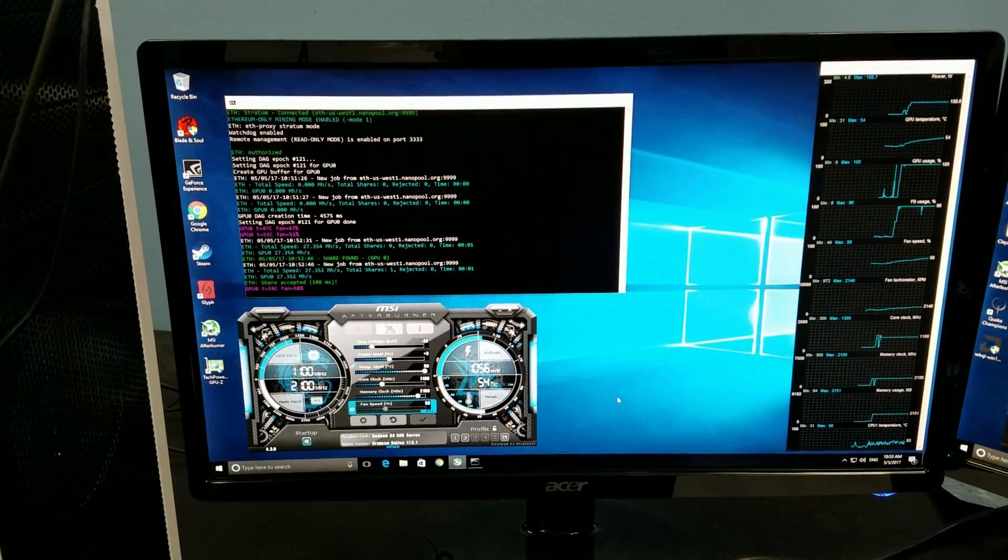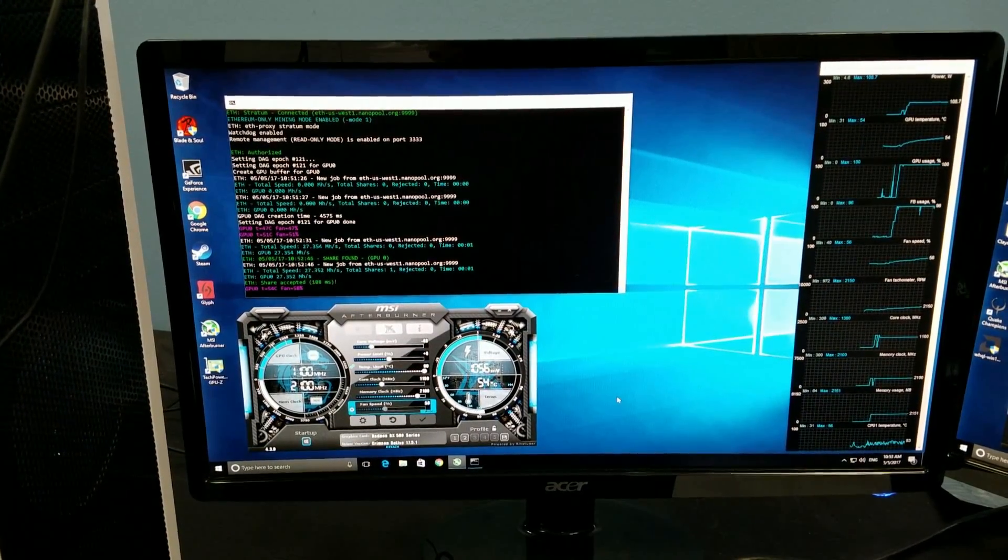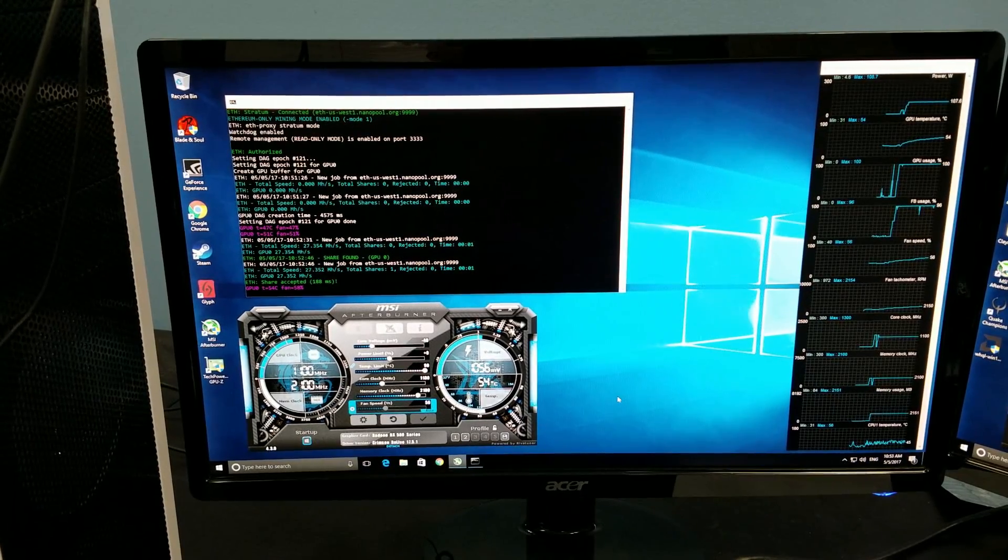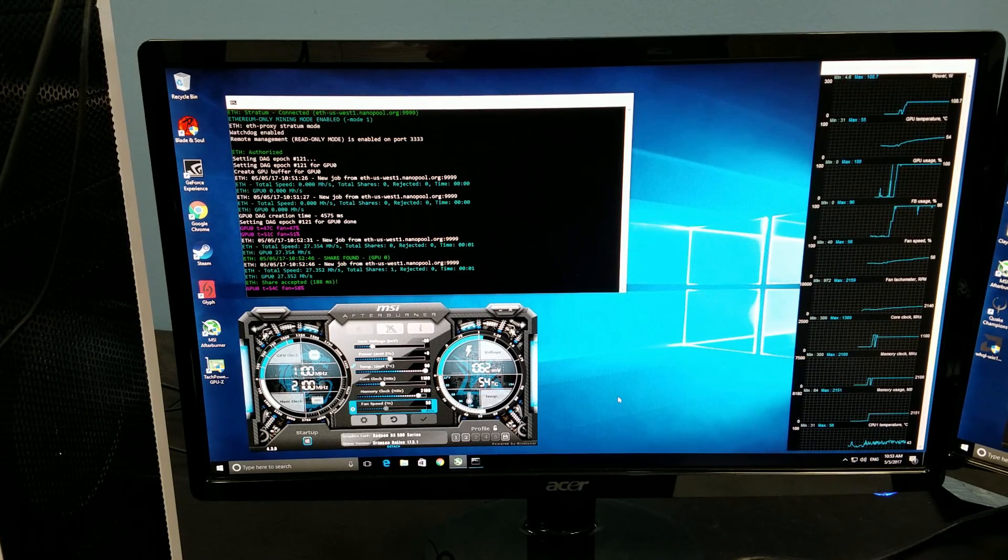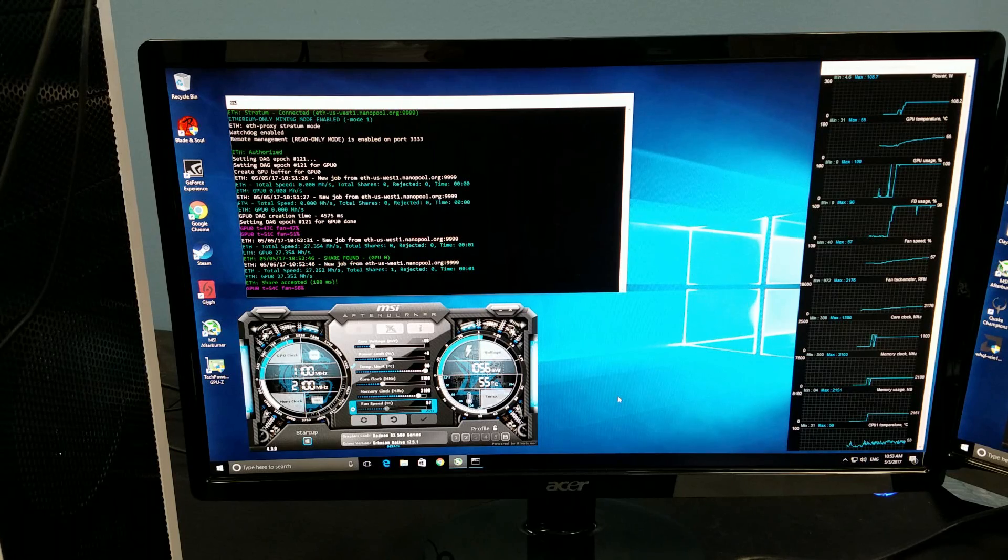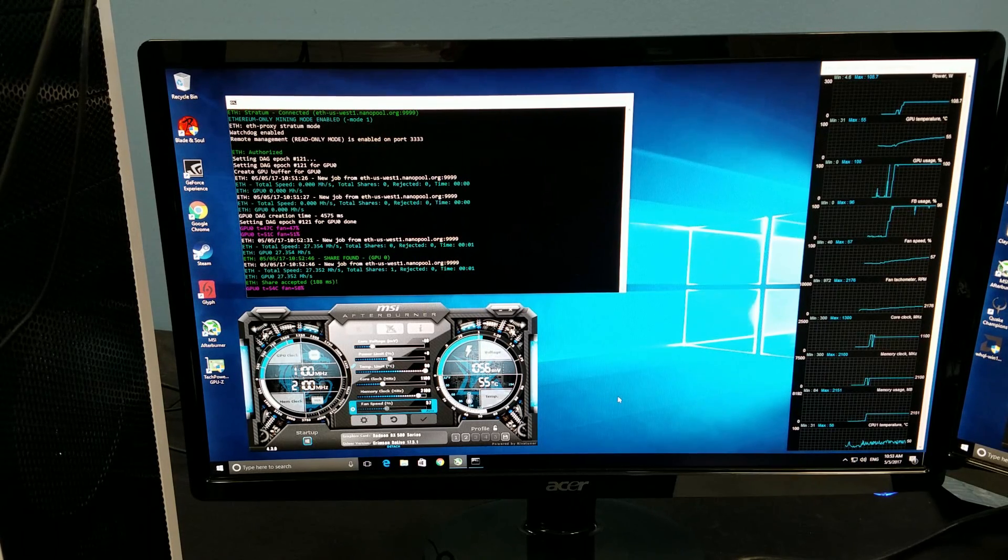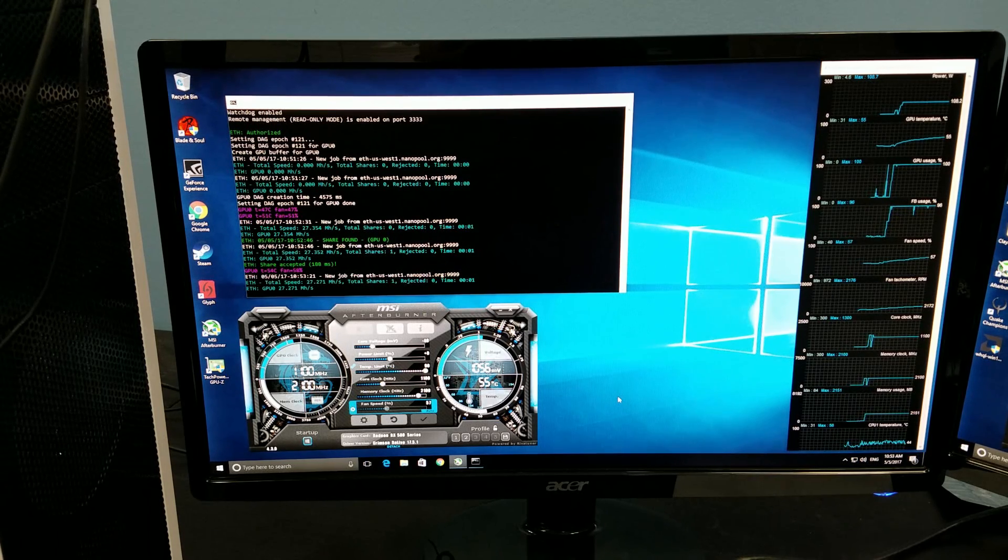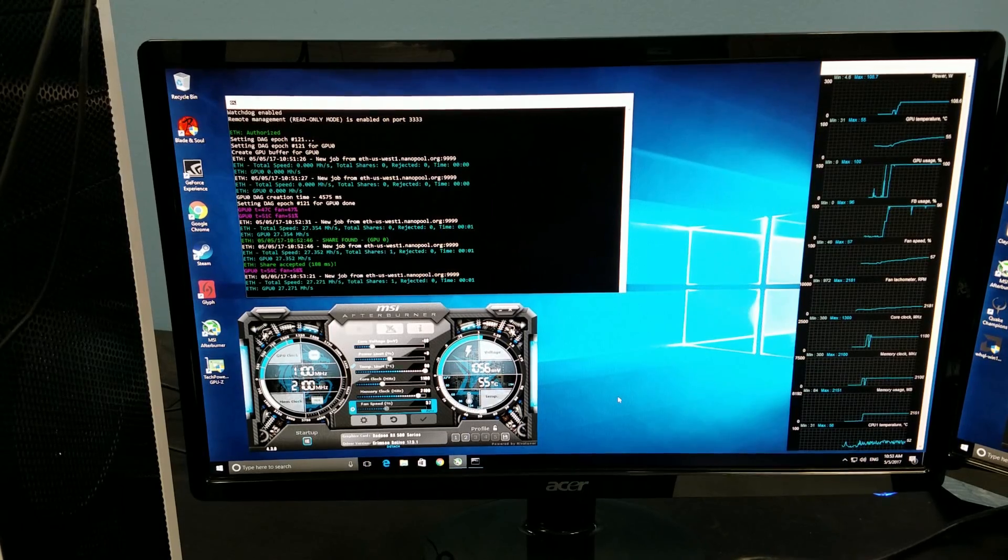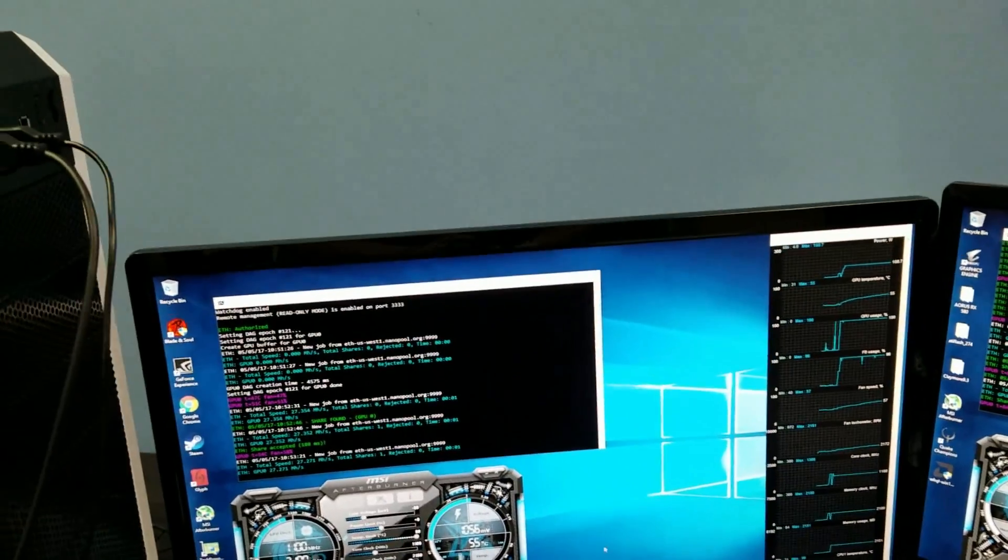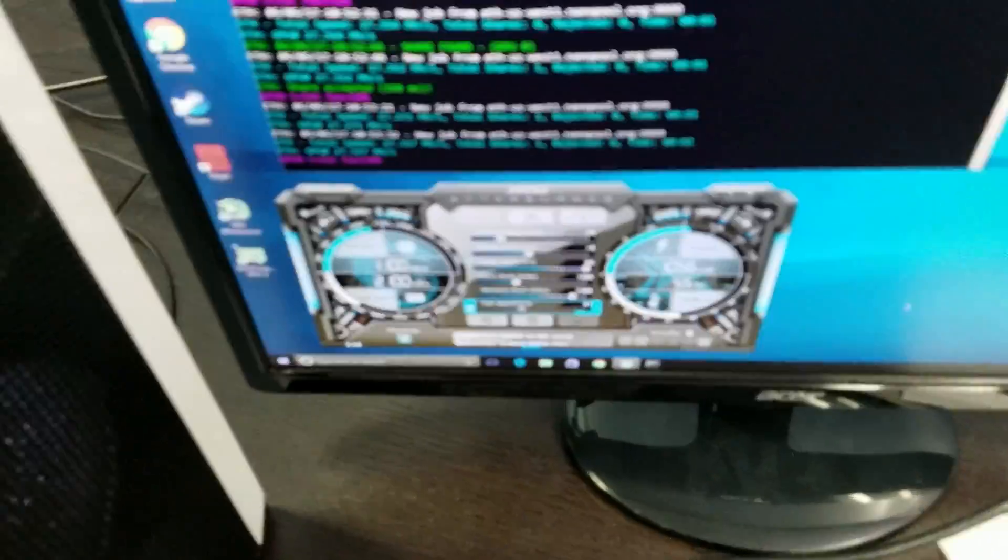Alright, so we've updated our test bench to 17.5.1 and restarted the miner, Claymore 9.3 on our RX 580 4GB version. The good news is the new driver doesn't break anything. It's mining just fine at about the same hash rate, identical to before. Let me get a close up for you.